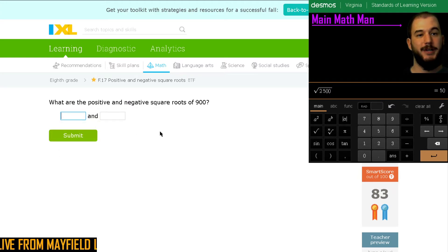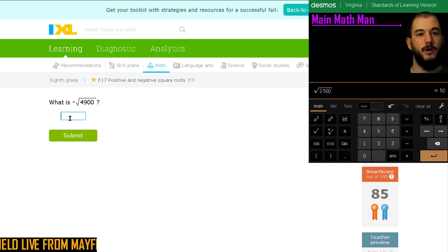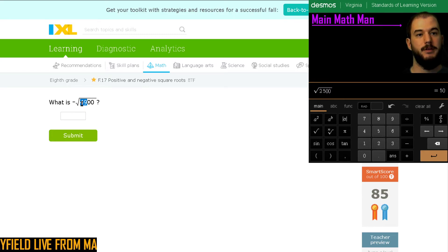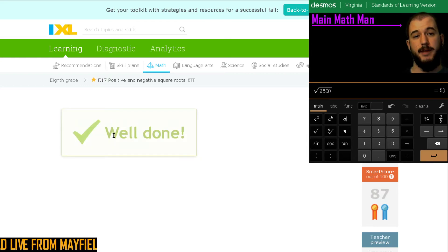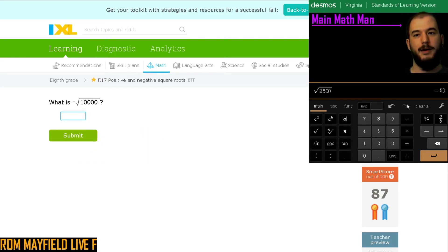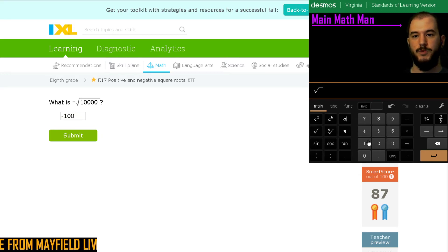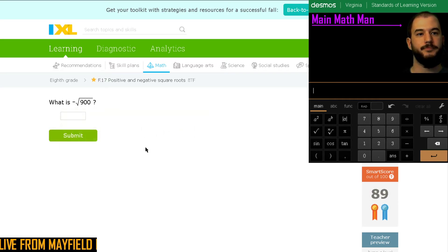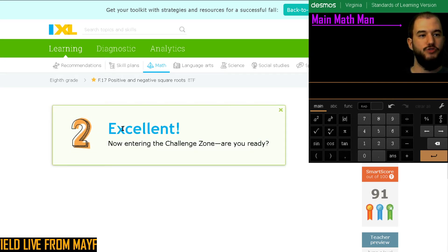What about 900? I know it's going to be 30 and negative 30. Let's see if we can cruise through this. What about 4,900? I know that the square root of 49 is 7, and the square root of 100 is 10 — so 7 times 10 is 70. I'm going to say negative 70 — and of course it works. What about 10,000? That's going to be negative 100. Always want to make sure I have four zeros there. What about 900? That should be negative 30. Enter the challenge zone — I am ready.